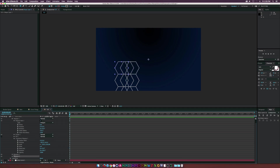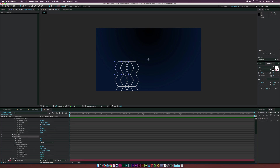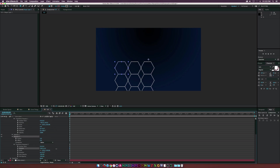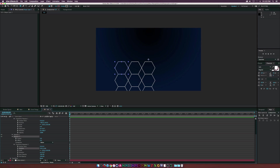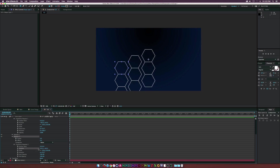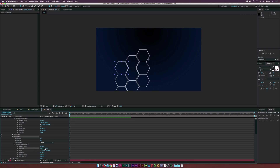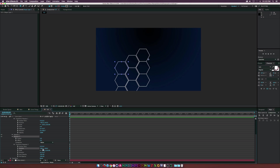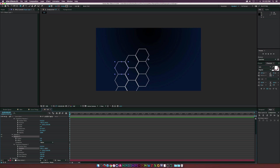Add another Repeater to our hexagons — that's Repeater Two. Go to Transform Repeater Two and move the X position out a little bit, maybe increase the Y a little as well. Just match this up like a puzzle, making sure they're all overlapping each other so it looks clean.